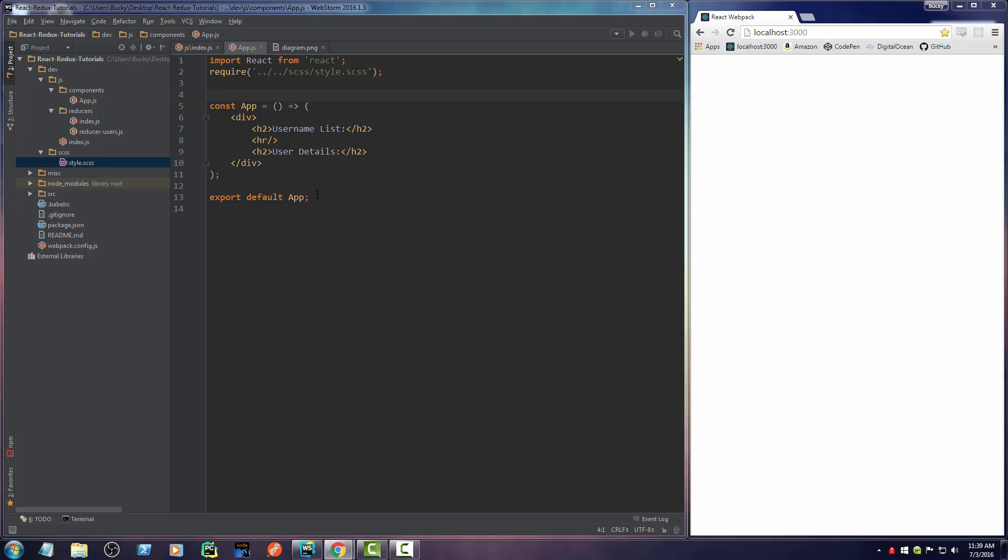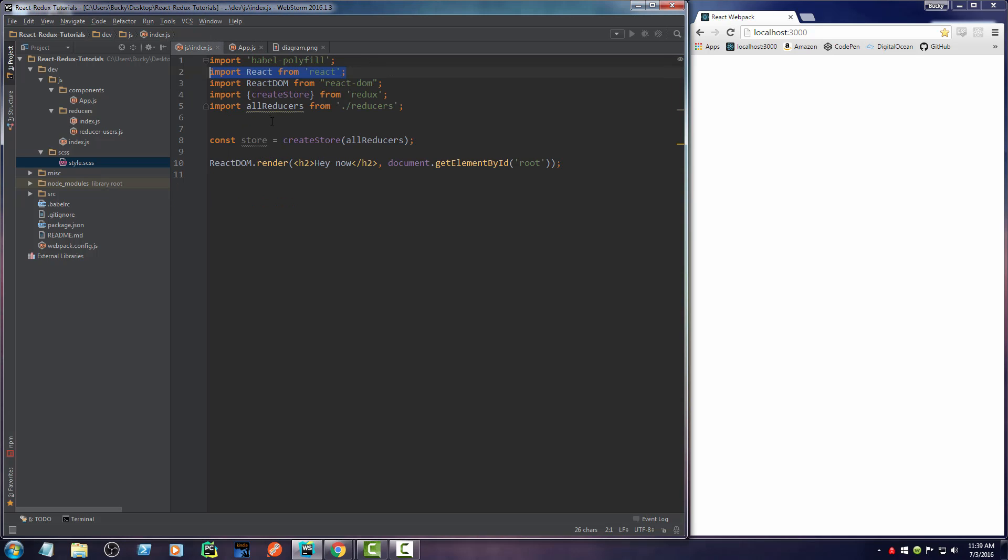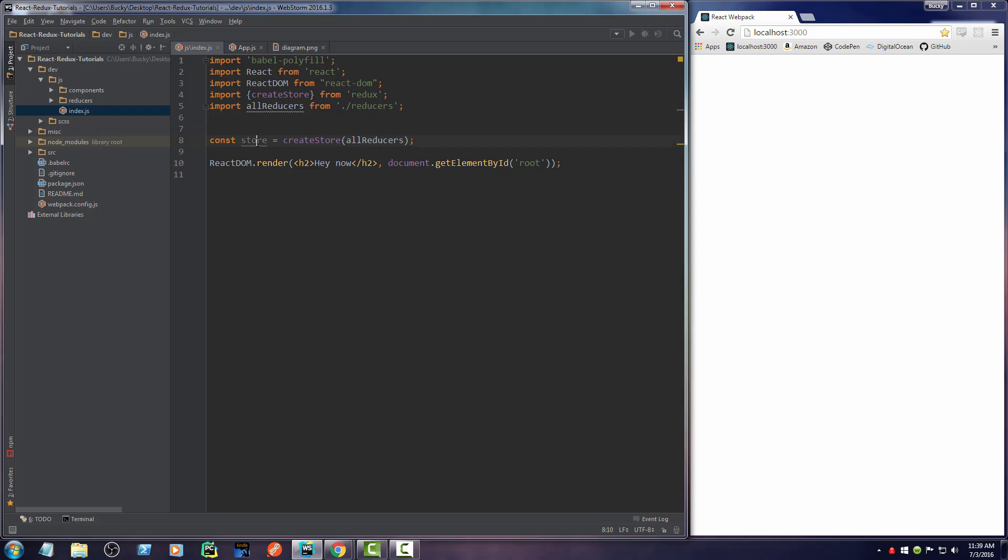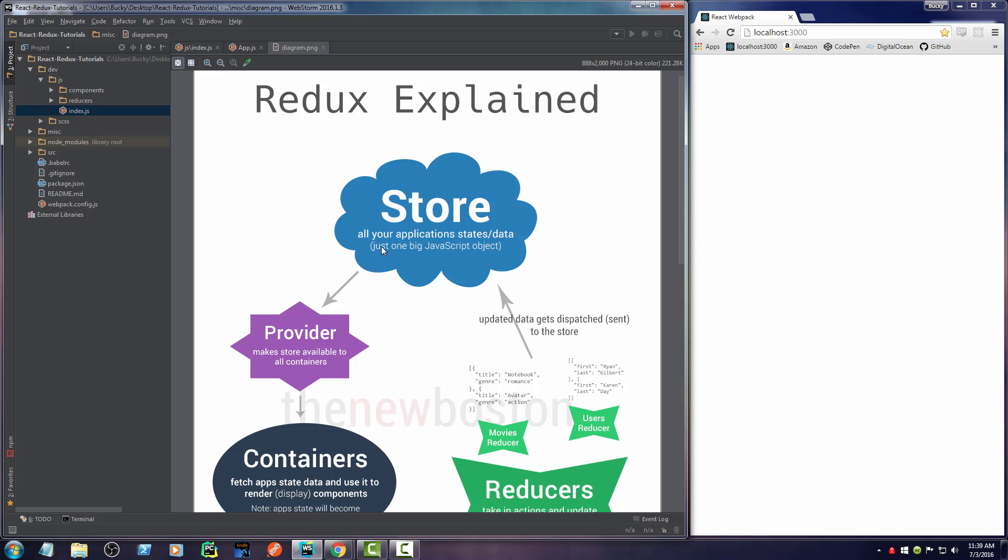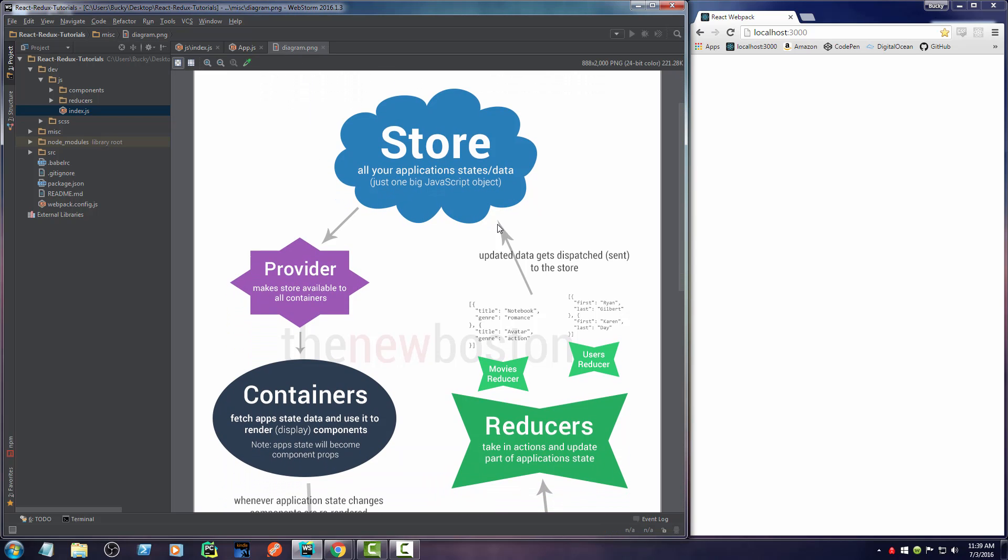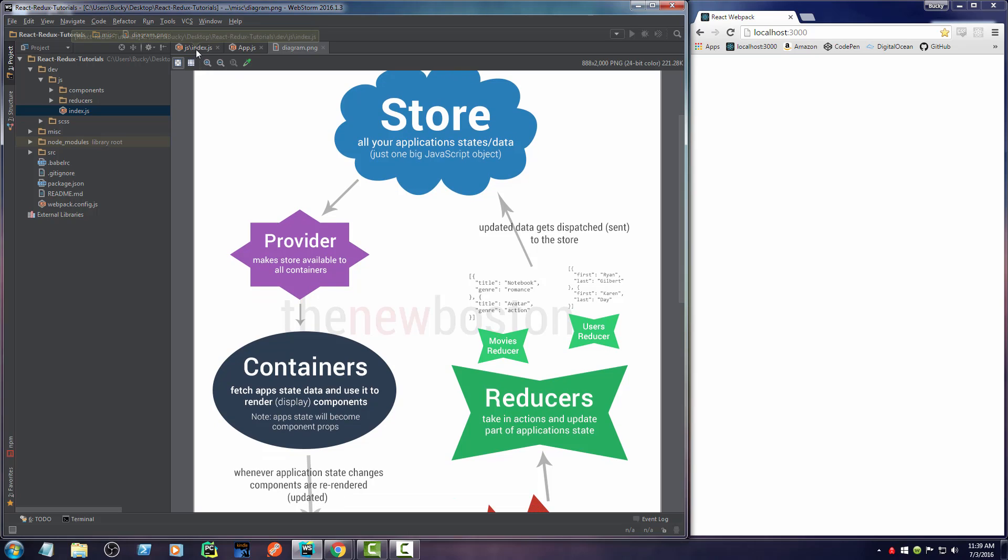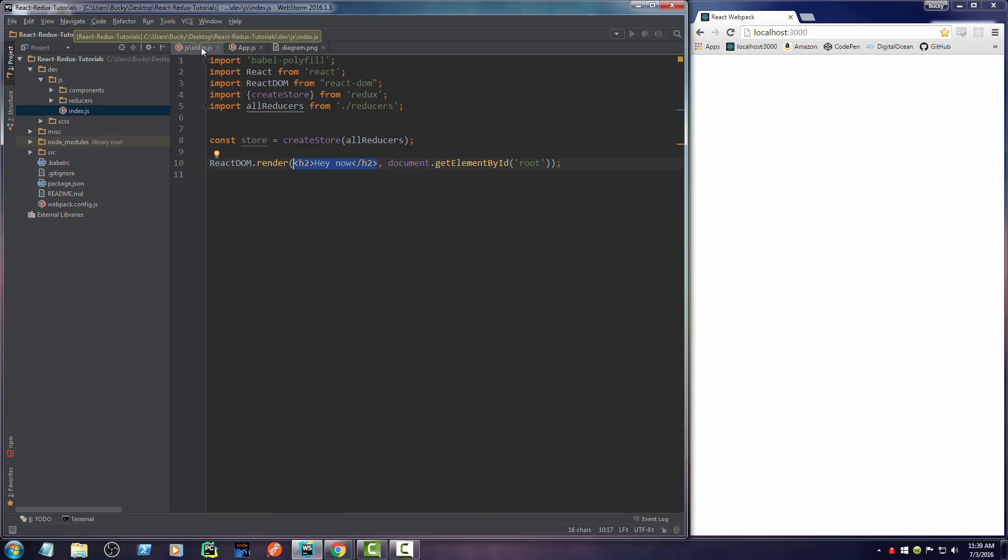So now that we got this component built and taken care of, let's go ahead and hop back into our main index.js file. So the point of this video was to figure out how to take our store and pass it to our main application and therefore all of our components. So how do we do that? Let me look at this diagram again. We basically need to do something like make a provider. And the provider makes the store or all of your data available to all containers, which are just think of them like components for now. So how the heck do we make a provider?